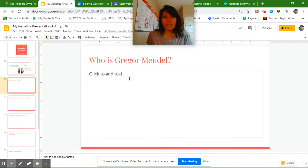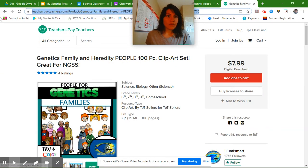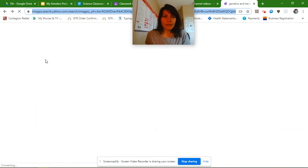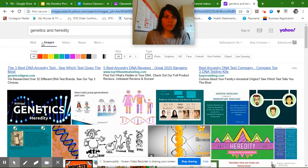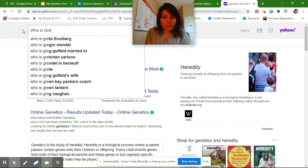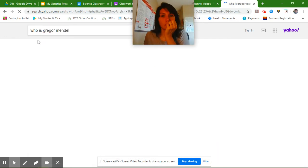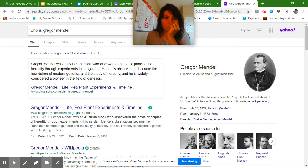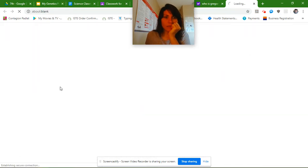So who is Gregor Mendel? Let's go ahead and find out. I'm going to go back to my search engine and search the web. Let's type that in — who is Gregor Mendel? Biography.com — we know about that one. So I want to go to this website.